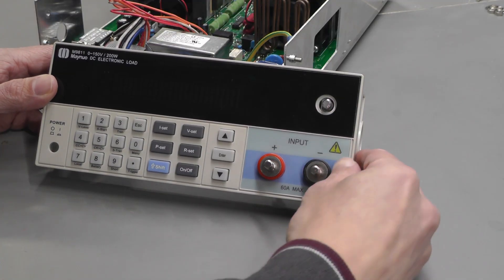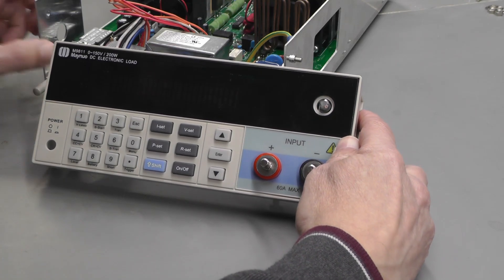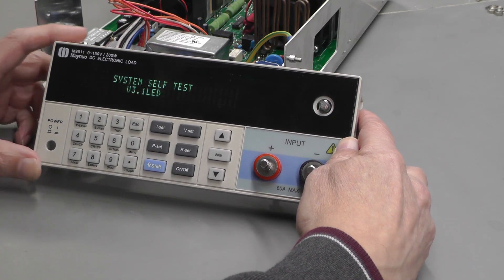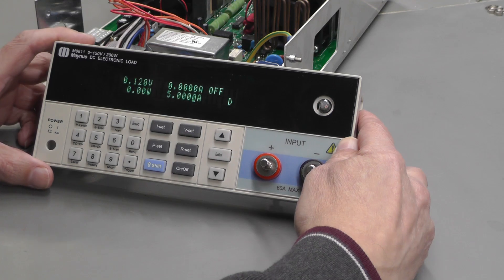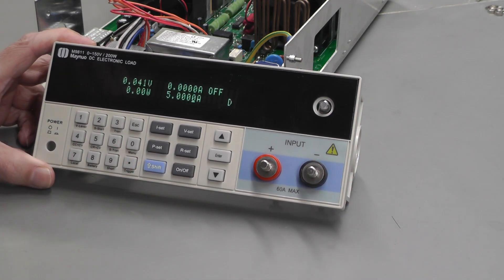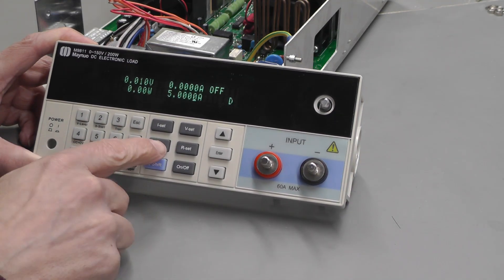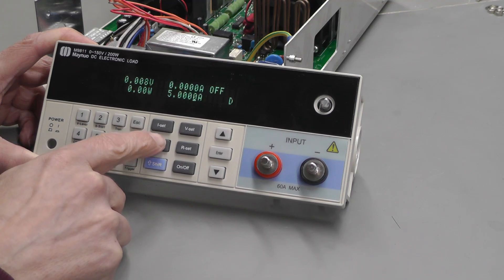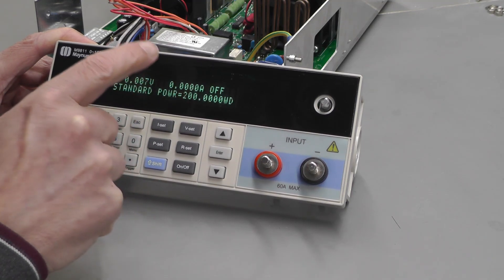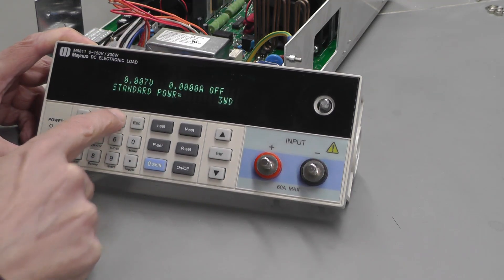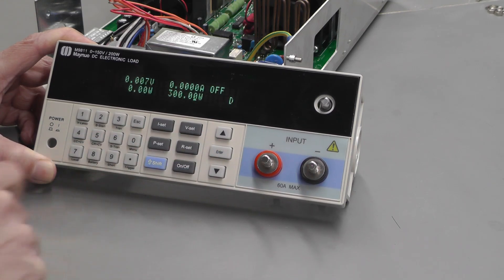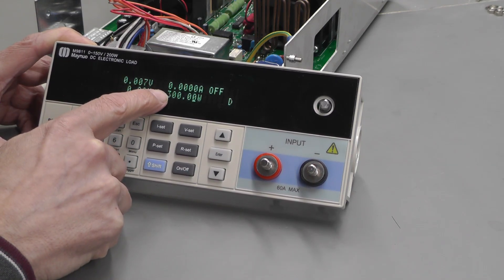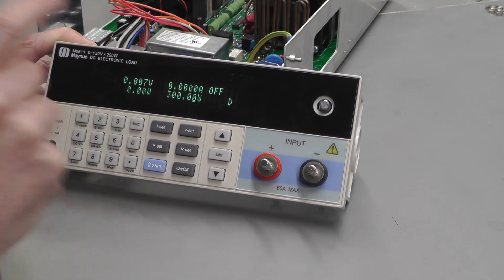Here we go, let's power up. Self test. It appears to be running, no error codes. Let's try changing the power setting. It's 200 at the moment. Let's try 300. Yes! Wow, it accepted 300.